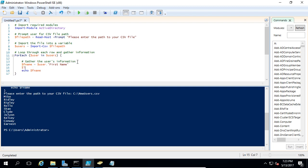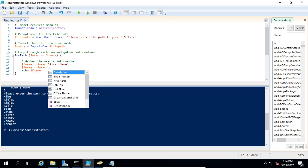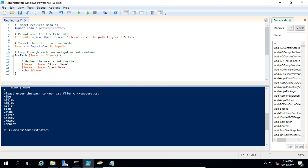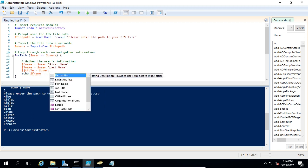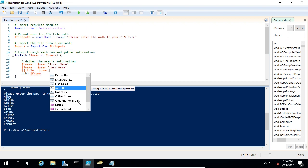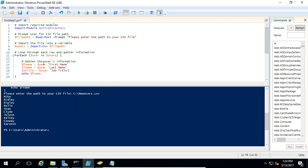We're going to grab the last name — we'll call it lname — and set it equal to user."Last Name". Next we have job title: jtitle equals user."Job Title". This information is automatically populated from the CSV. Also notice that it's wrapping in quotation marks — if the variable header had no spaces, you would not need quotation marks. But since we have a space, we need to wrap everything in quotation marks.